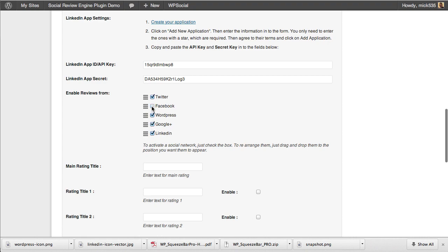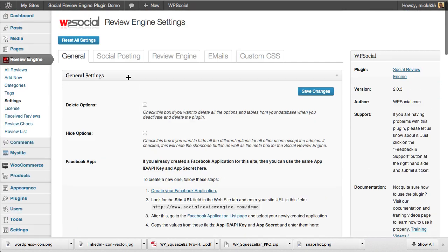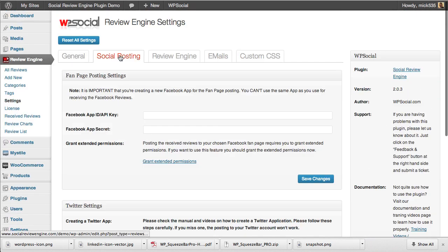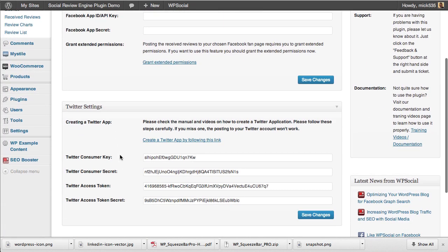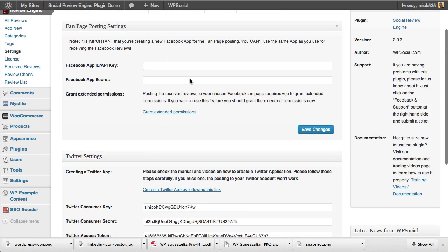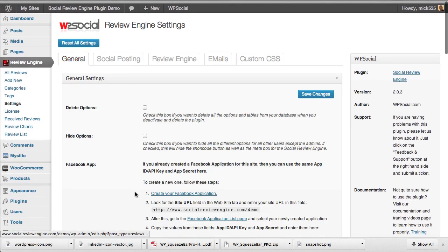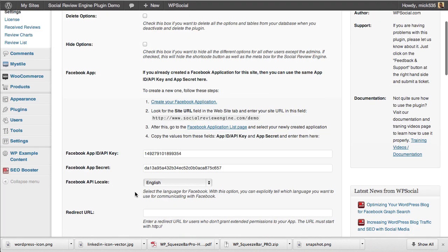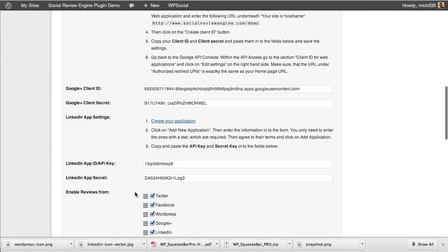Your Twitter options are in the social posting functions. You only have one place to input them—you put your Twitter information here, and your Facebook information for posting to your Facebook fan page is up here.